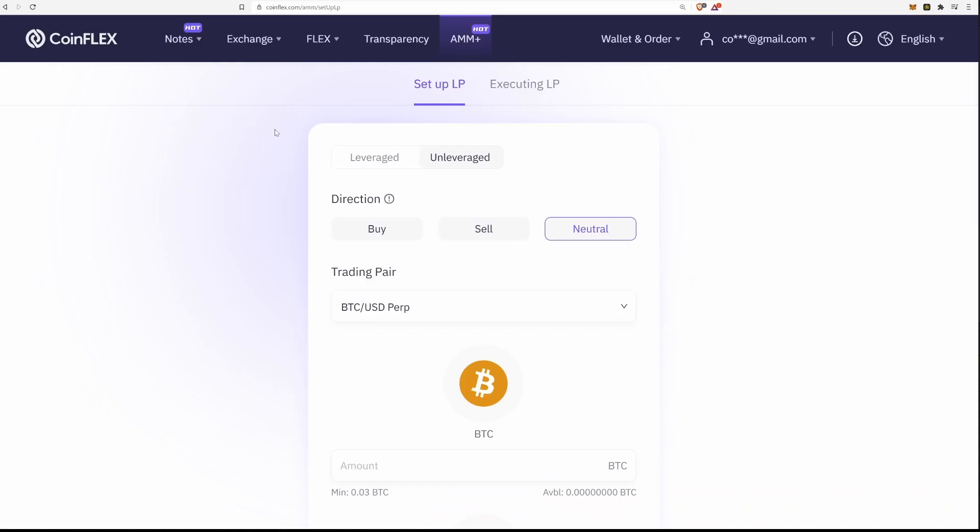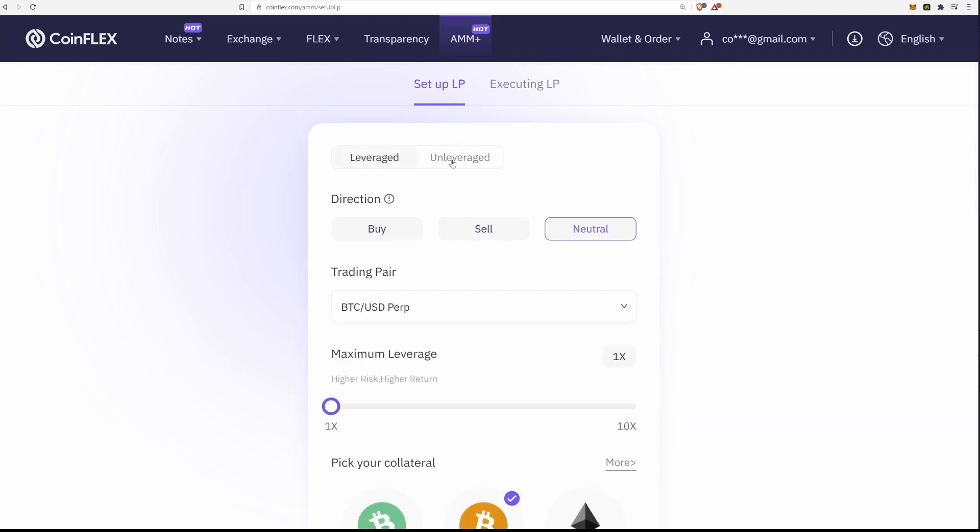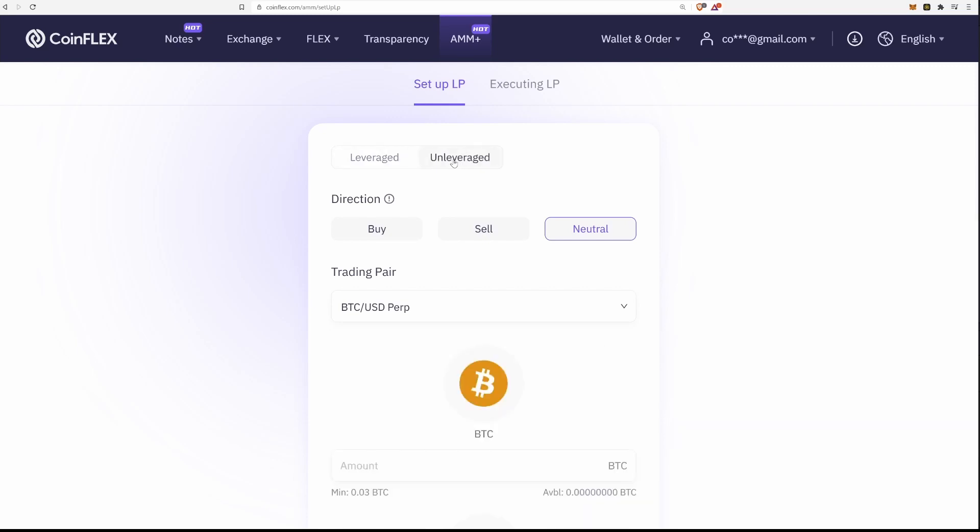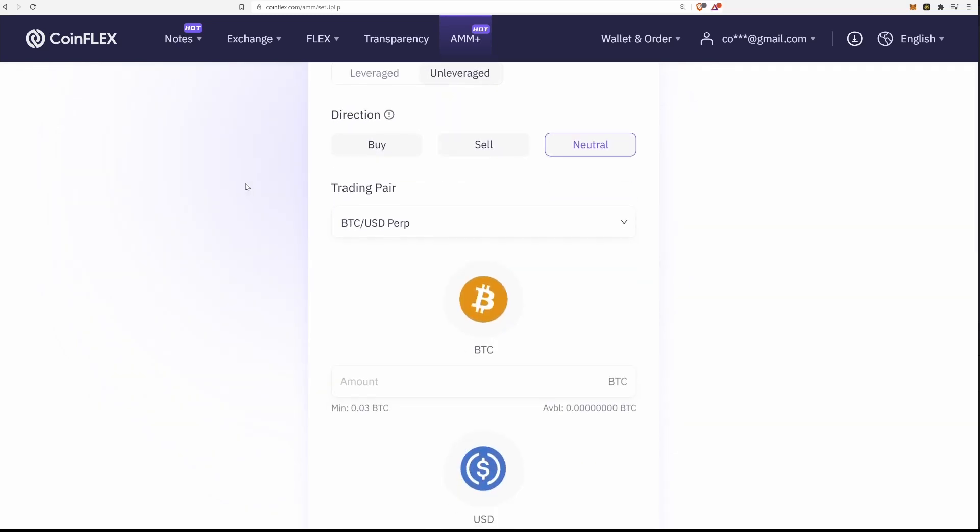The first thing you will notice on the main page is that you can either stake normally, unleveraged, or using leverage. Of course, using leverage is more risky so it is not recommended to use it until you are more familiar with how the system works.